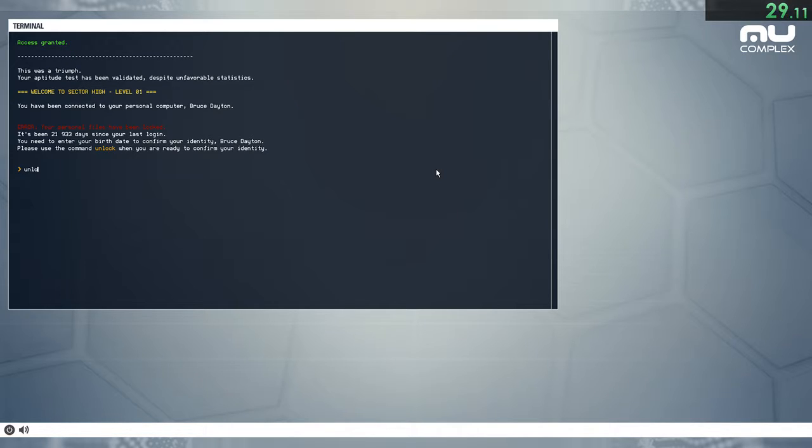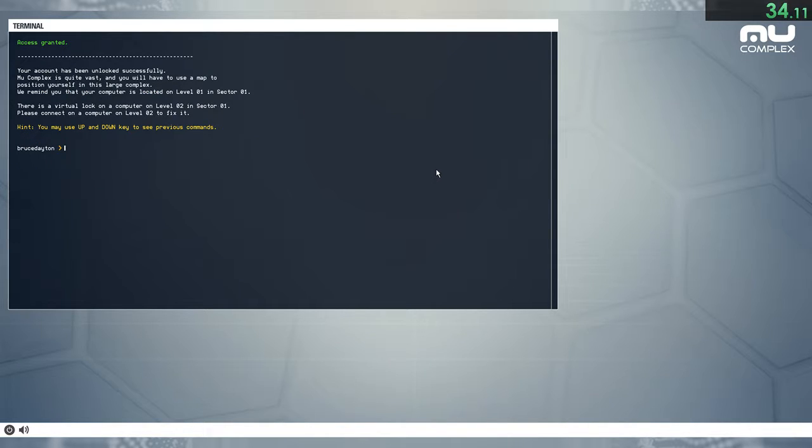Error, your personal files has been locked. It's been 21. Your account has been unlocked successfully.